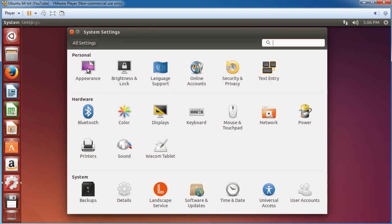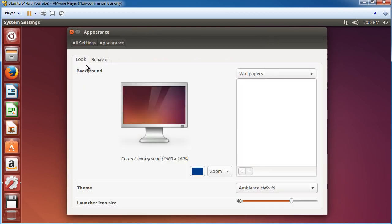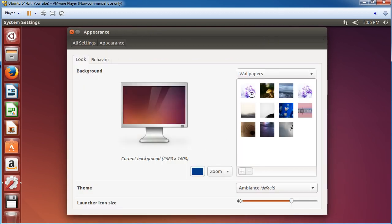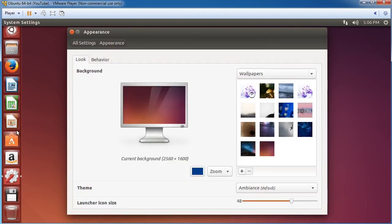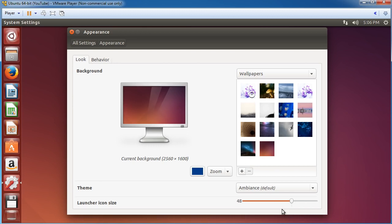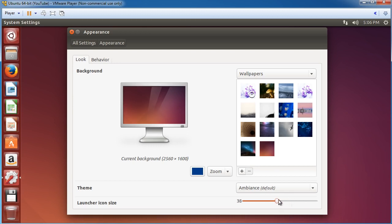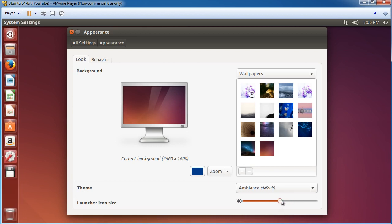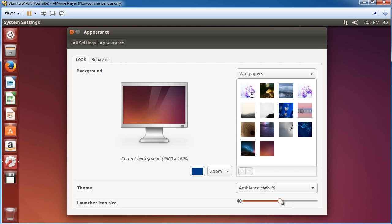And I am going to go to appearance. And these buttons right here, I just want to make a little bit smaller so you guys can see them all. So I'm going to bump this down to, I don't know, like 40. That's pretty good.